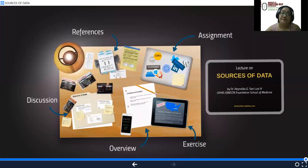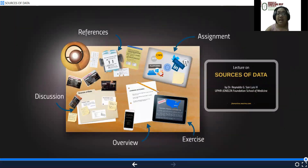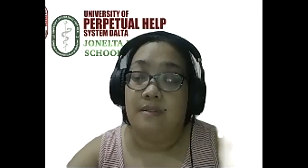Thank you for listening to this lecture. Subscribe to my channel for more lectures on preventive medicine and community health.